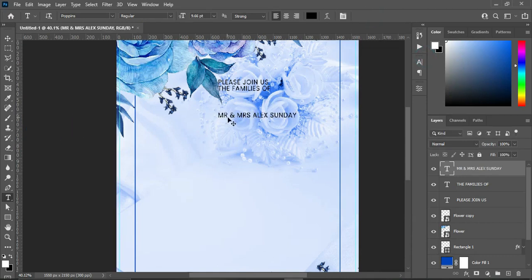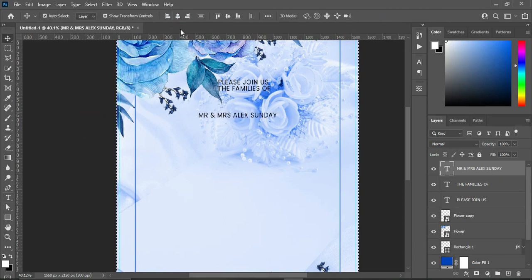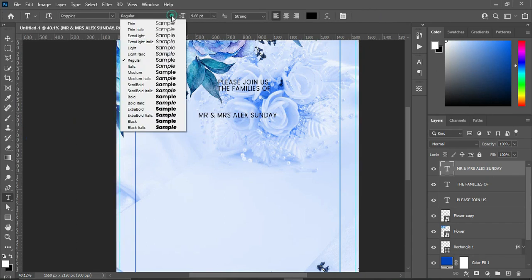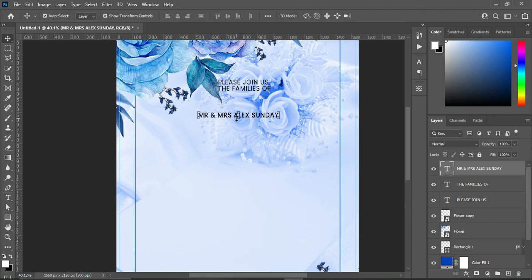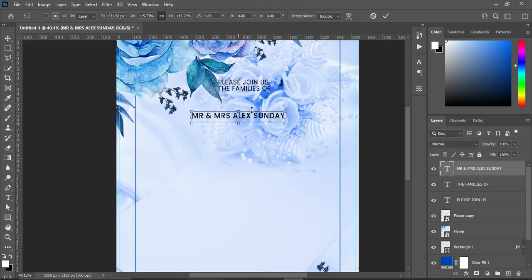Ctrl+A to align it. Now I'm going to apply vertical alignment, then Ctrl+D to deselect. And I'm going to make the font bold by selecting medium and increase the font size. It's okay like this.